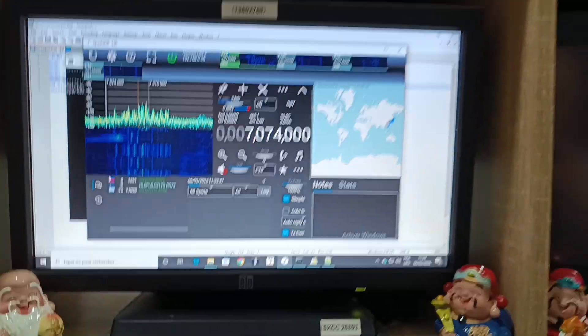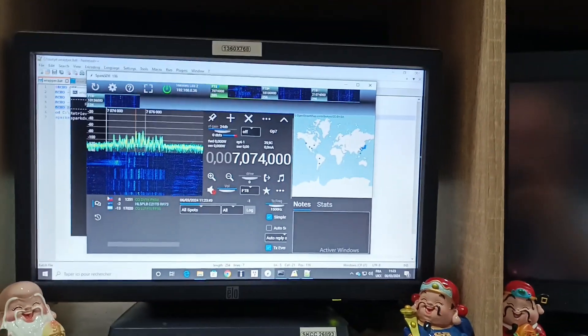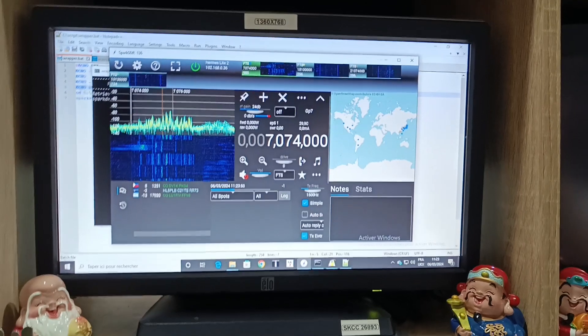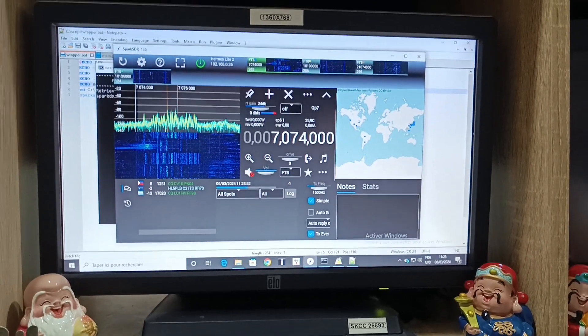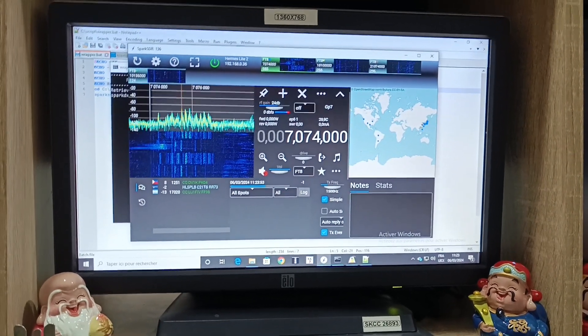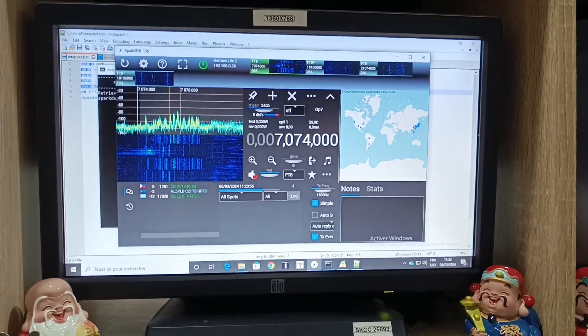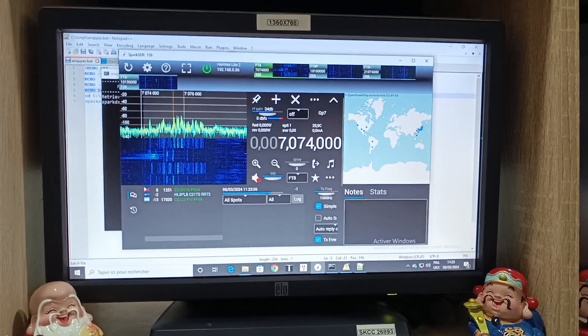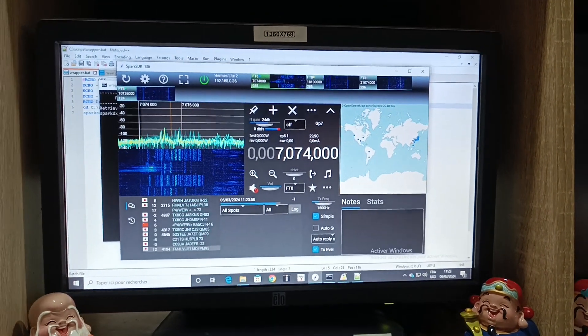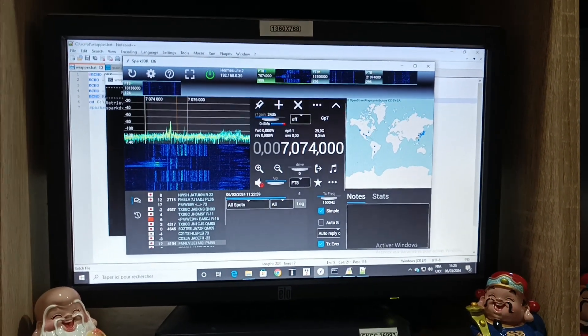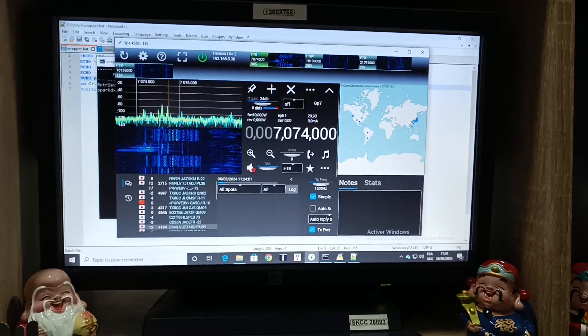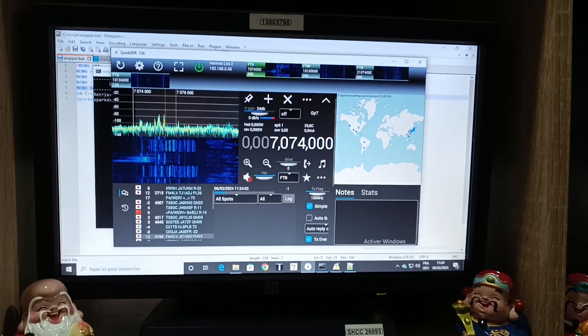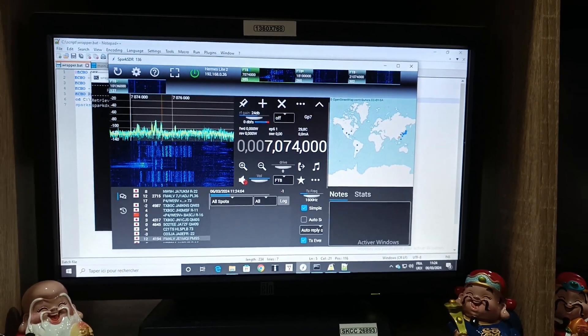It's not so bad. In fact it's quite efficient. It provides me an immediate status of the propagation and I'm ready to go. Thank you very much for following. 73.